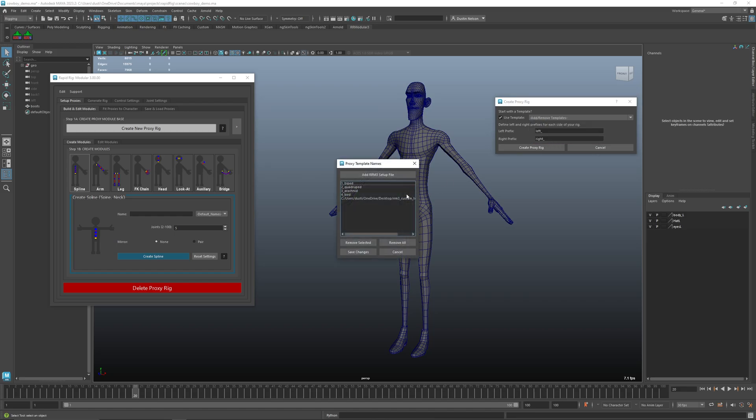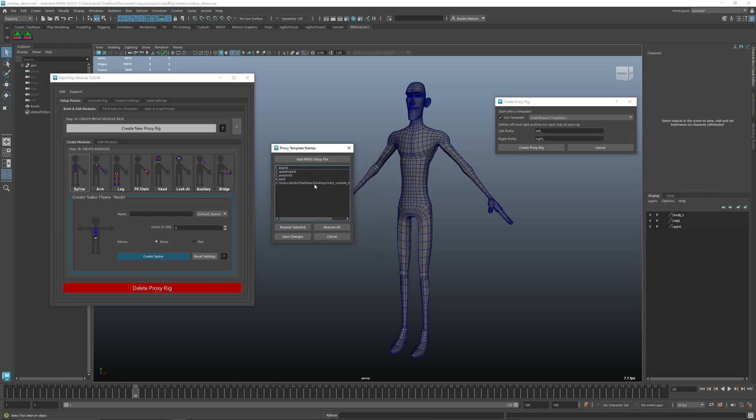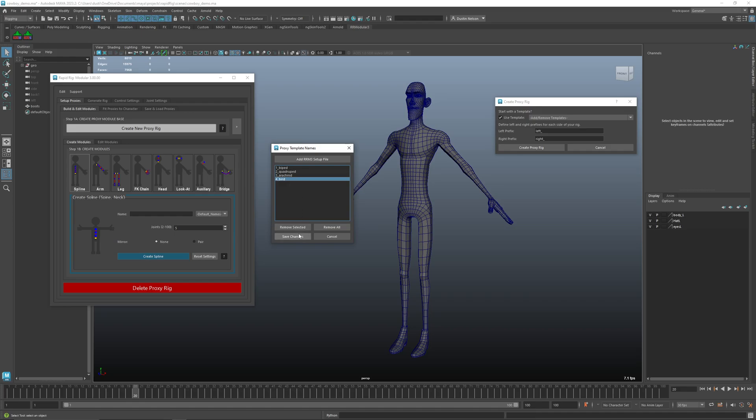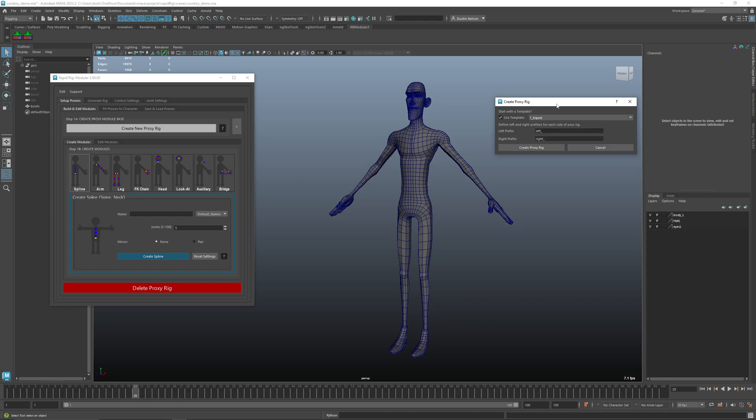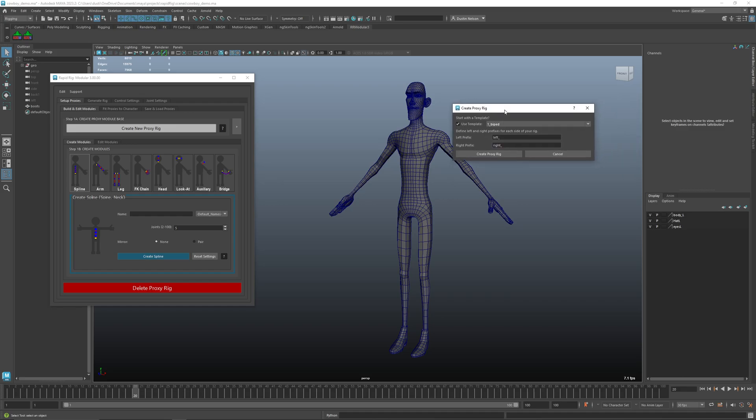If you click that add remove, if I don't want this one anymore I can remove it. You can also remove some of the defaults and if you save changes now it should just have those. Anytime you make any of these changes you will have to save from the UI as well. That way it's not stomping at every time.